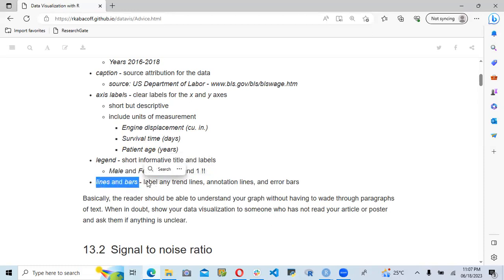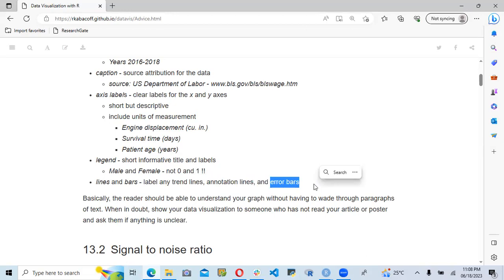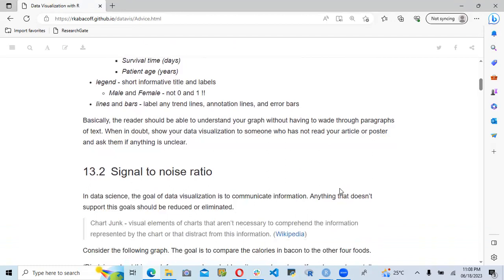For lines and bars, we need to label any trend lines, annotation lines, and error bars. We need to ensure that all of these are properly labeled. If we have any trend line within our data visualization, we need to ensure that it is properly labeled.